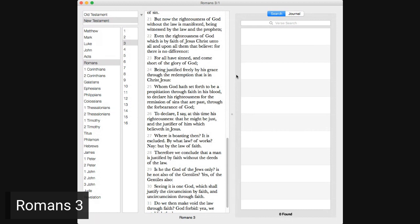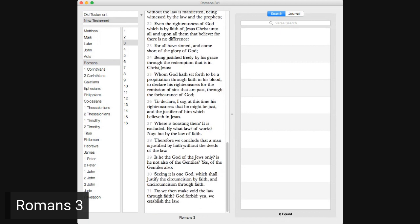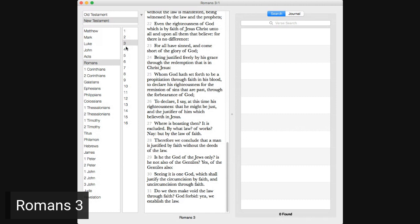To declare, where I say at this time his righteousness that he might be just and the justifier of him which believeth in Jesus. Whereas boasting then, it is excluded. By what law? Of works? Nay, but by the law of faith. Therefore we conclude that a man is justified by faith without the deeds of the law. Is he the God of the Jews only? Is he not also of the Gentiles? Yes, of the Gentiles also, seeing it is one God which shall justify the circumcision by faith and uncircumcision through faith. Do we then make void the law through faith? God forbid, yea, we establish the law.